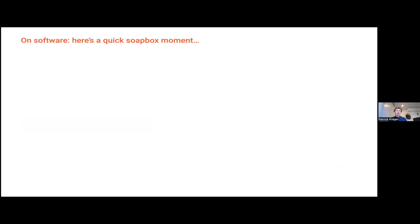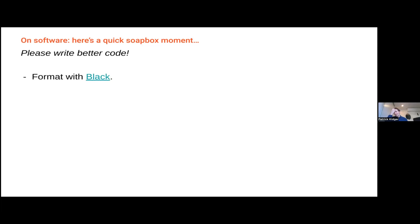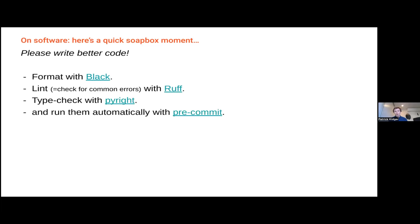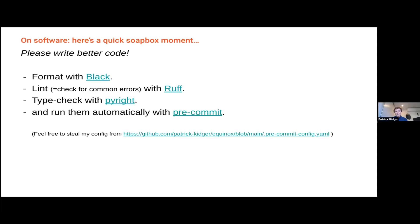On software: a quick soapbox moment — please write better code. As academics, there is a systemic issue where academics don't write very good code; it's often buggy, and the only reason one bug doesn't sink you is because another bug gets in the way of the first. I really encourage people to use the current standard off-the-shelf tools. For Python: black for auto-formatting, ruff for checking common errors, pyright for type checking. You can run these things automatically using pre-commit. If you don't want the hassle of setting this up, just copy-paste my own config. I've seen too many projects fail because the code was buggy.